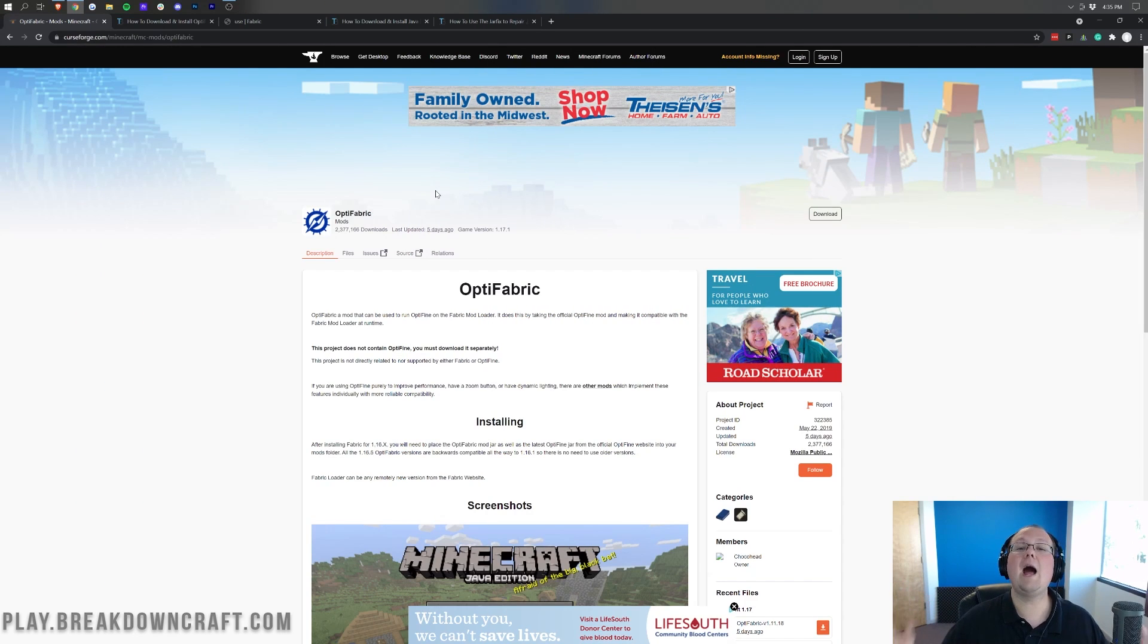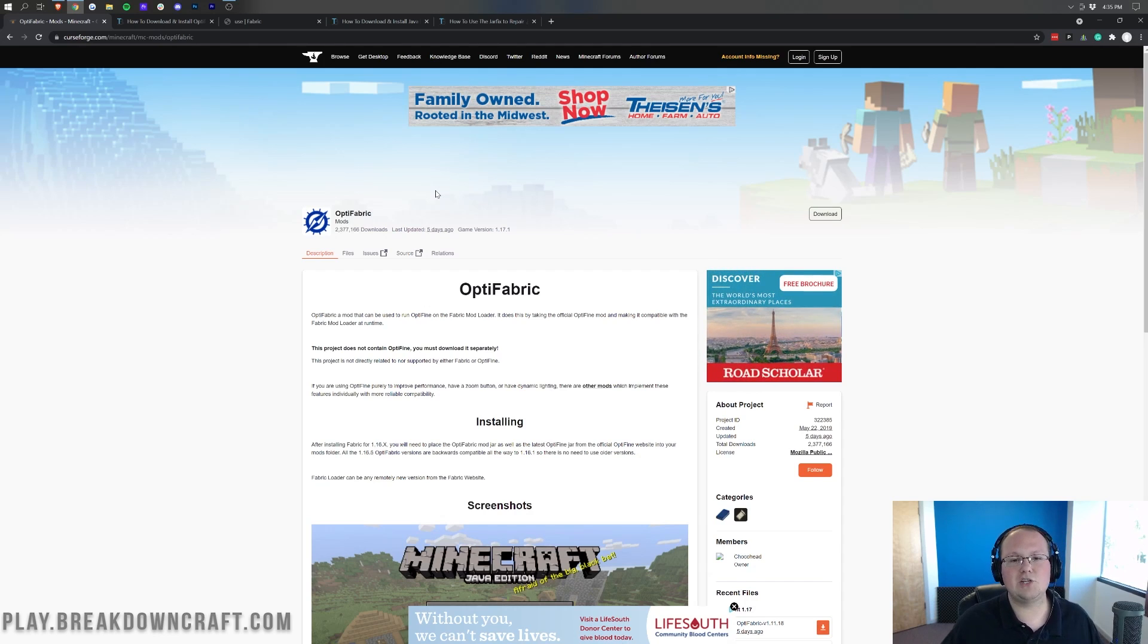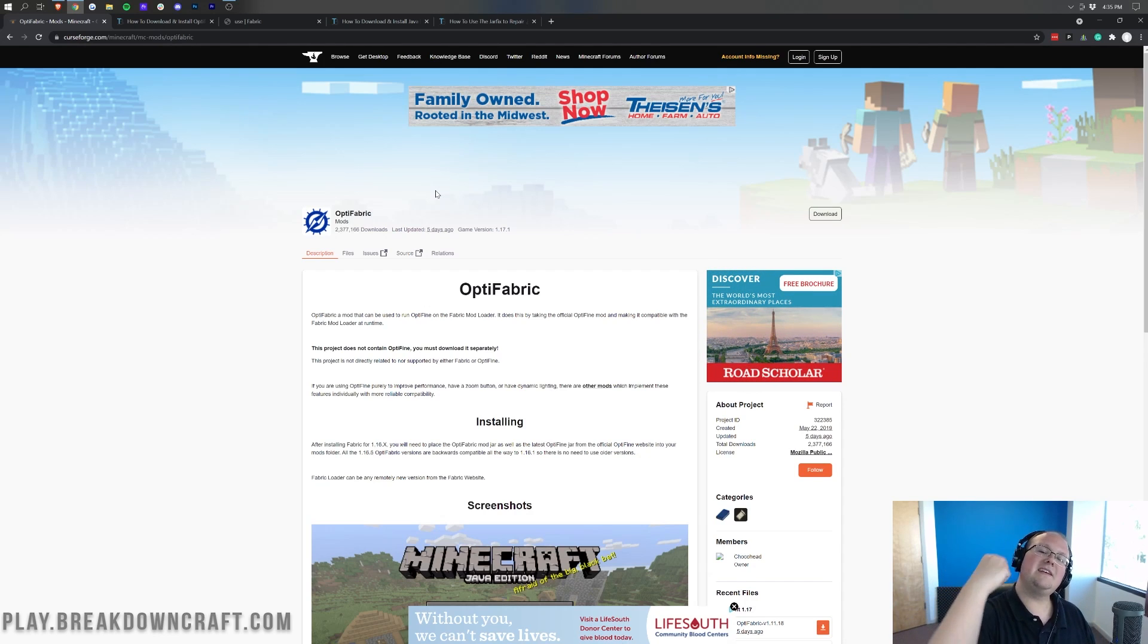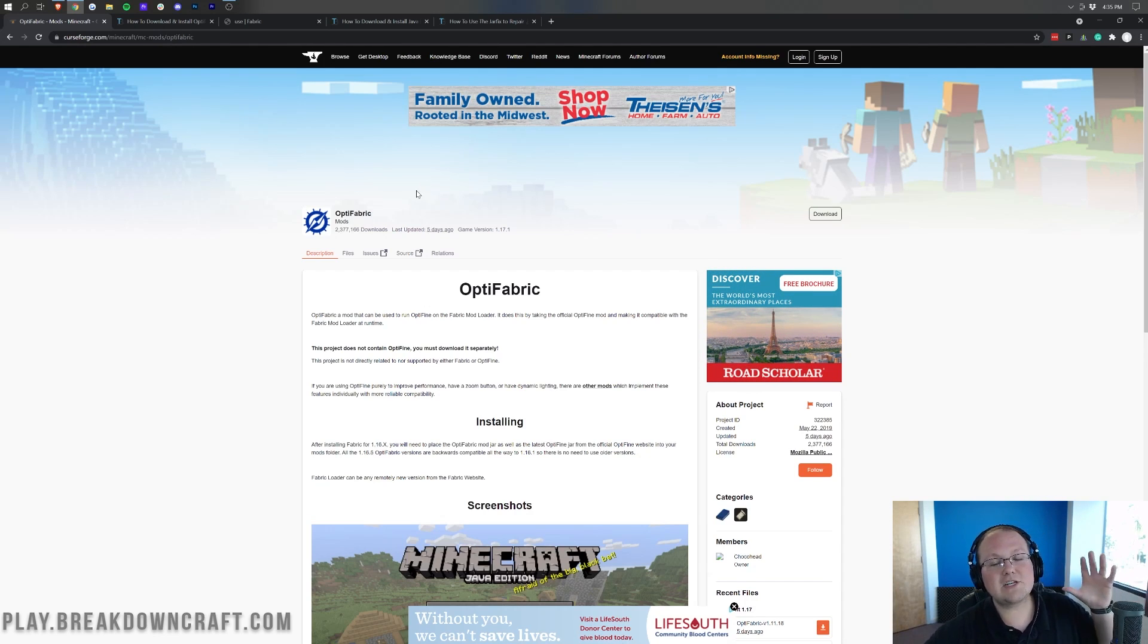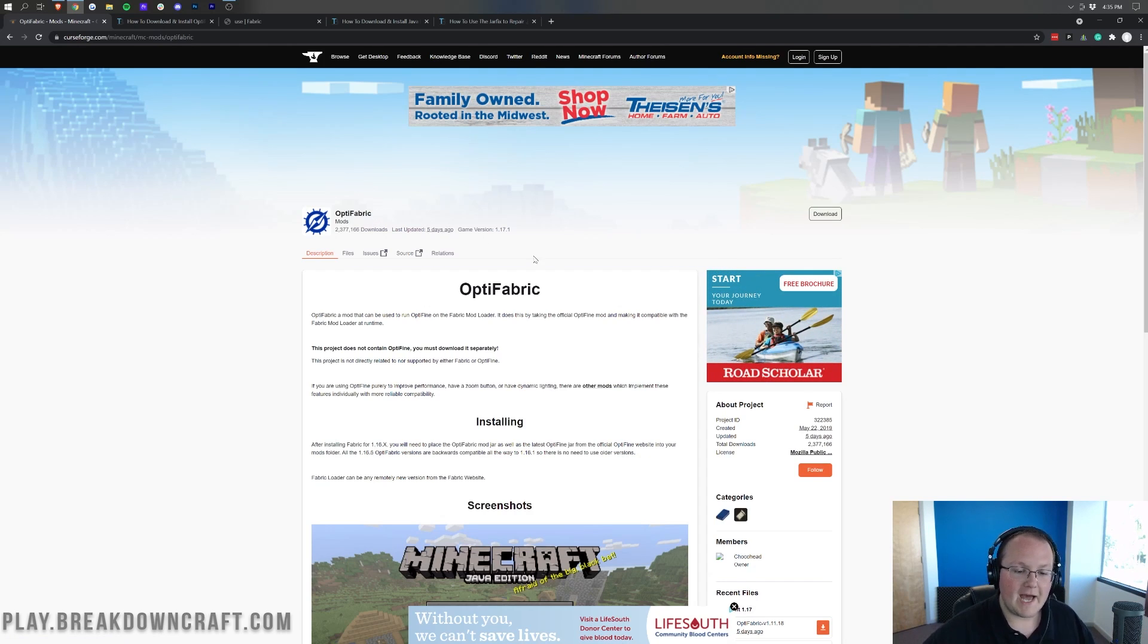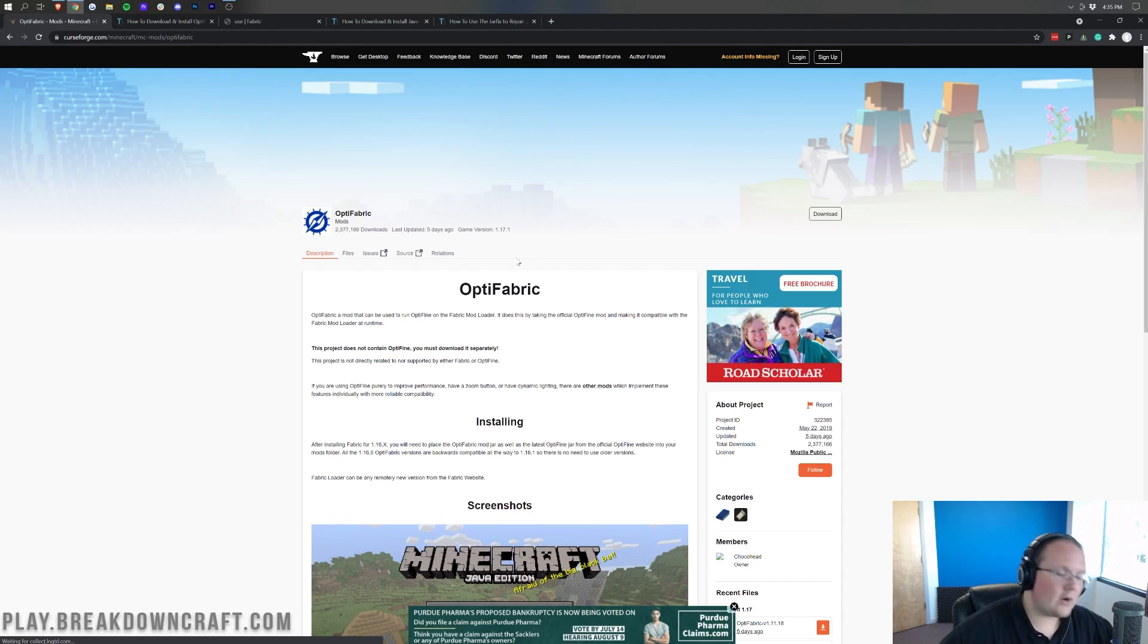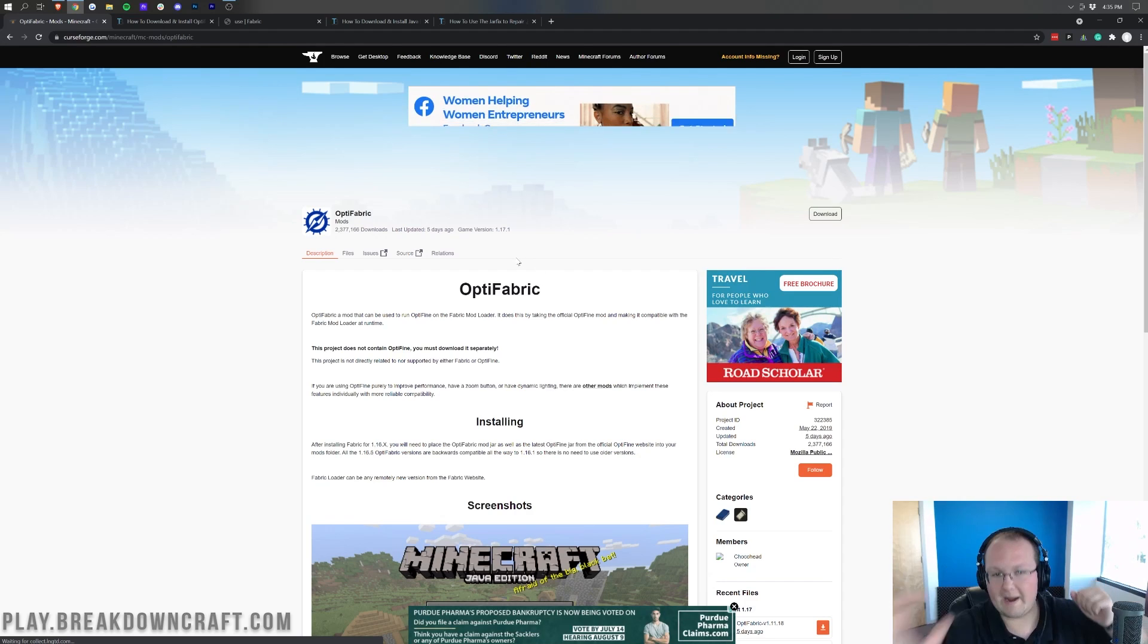However, you're here to get Optifine up and running with the Fabric Mod Loader, so let's jump into it. The first thing you want to do is go to the second link down below, and that's going to take you here. This is a mod called Optifabric, and as the name would imply, it makes Optifine work with Fabric.